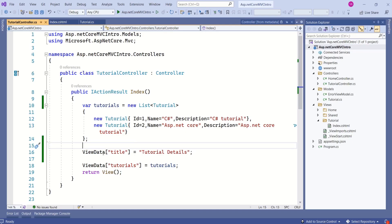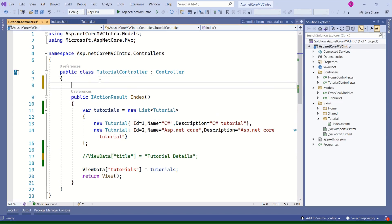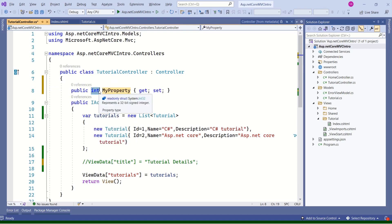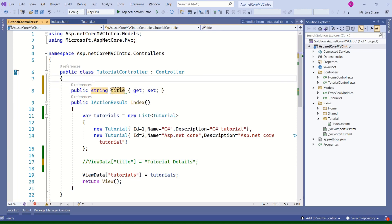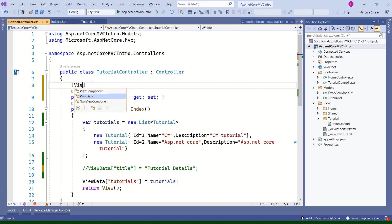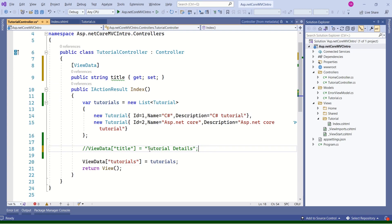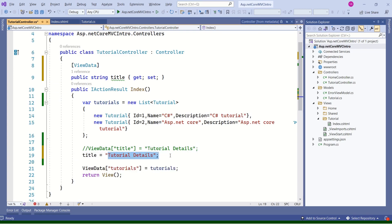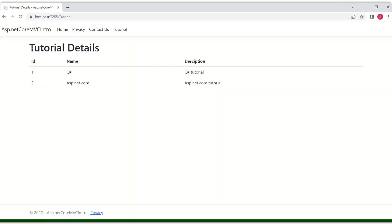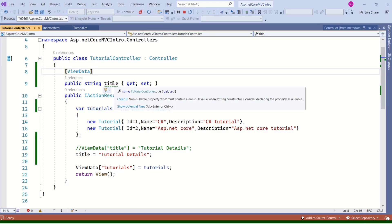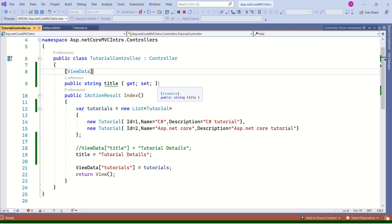Now I'll show you a different way to use ViewData. I'll comment out the previous approach and declare a property inside the controller class using the prop shortcut. This property is going to be of type string and I'll use 'title' as the property name. Now I'll use the ViewData property attribute. This title is going to be used as a key. Instead of assigning the value directly, I'll simply assign the string to title. The only change is we have declared this title property and decorated it with the ViewData attribute — everything is working as before.